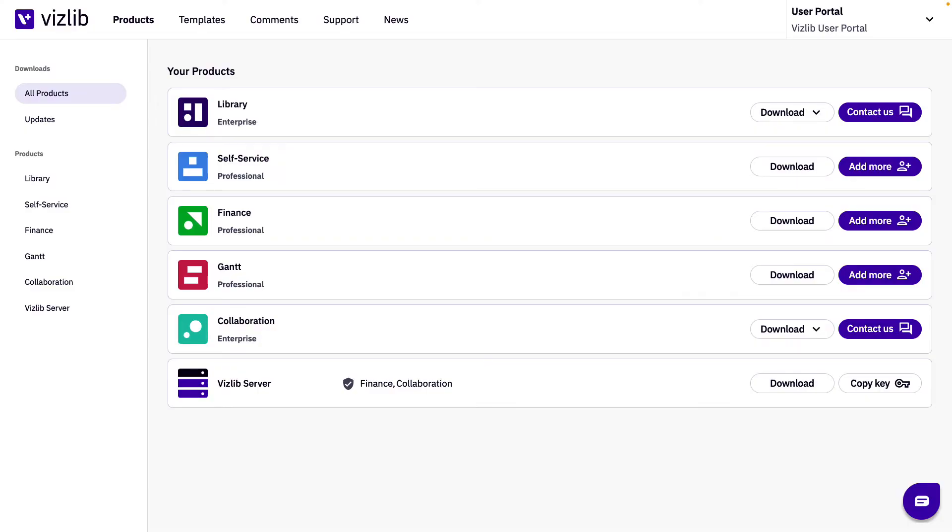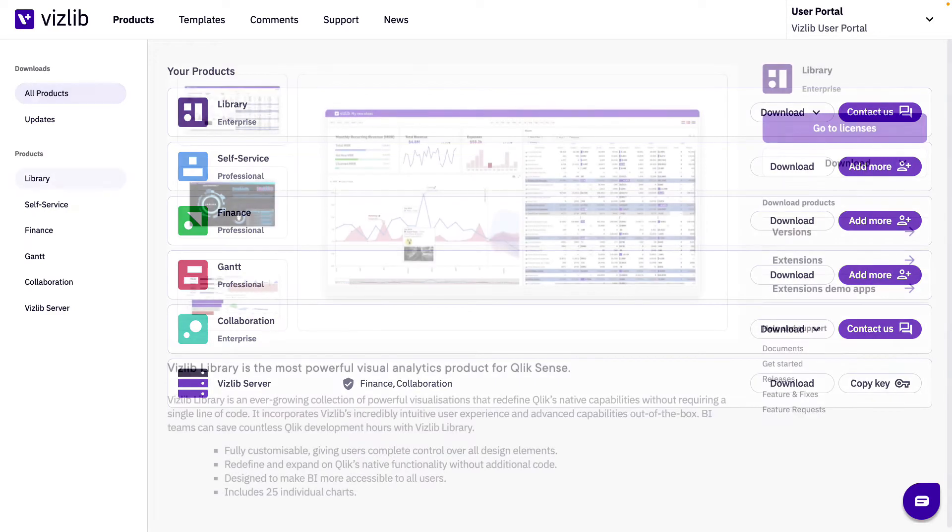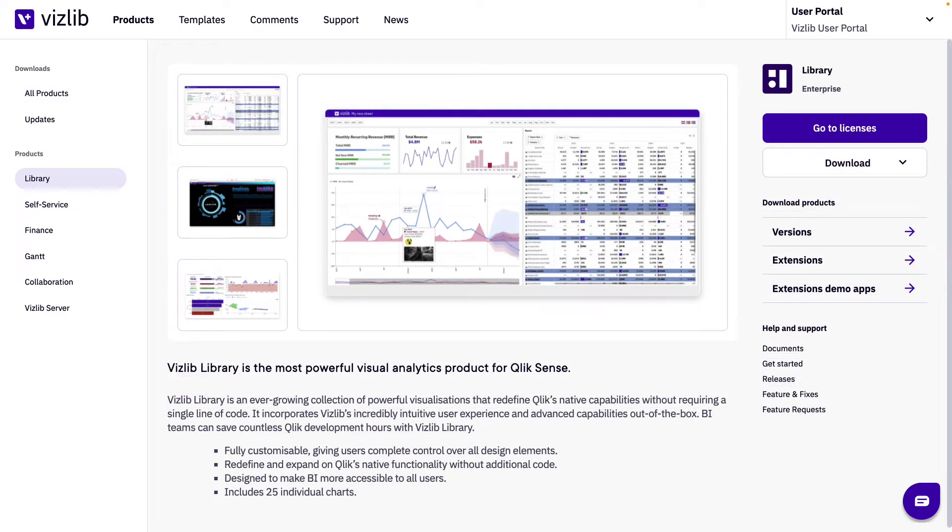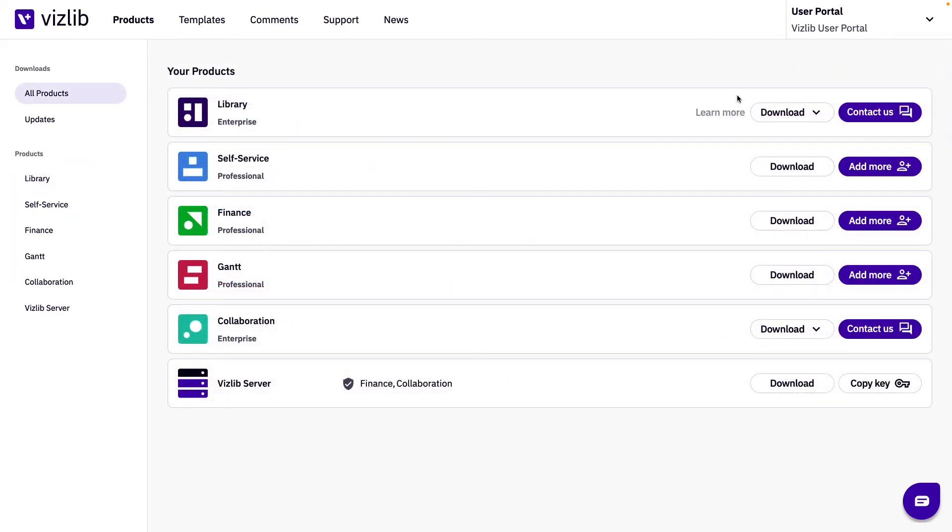For offline users there are two scenarios that can occur on both the all products page and specific product page. You can download both online and offline products.